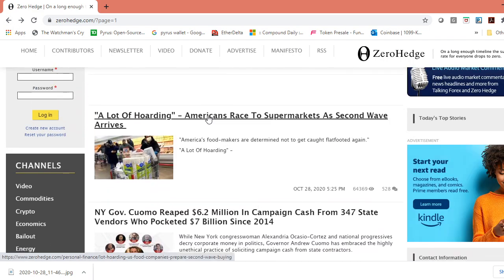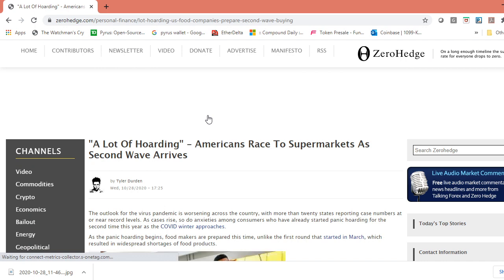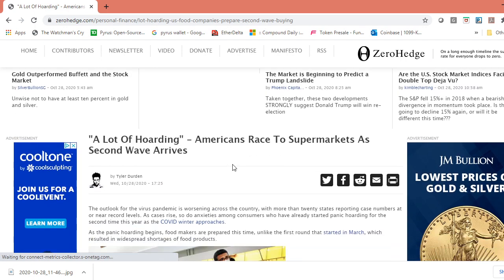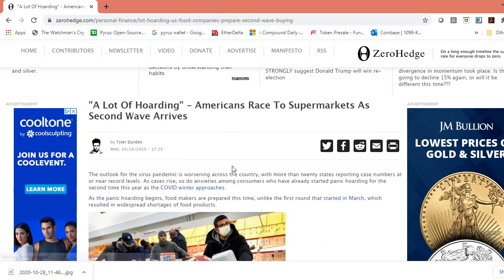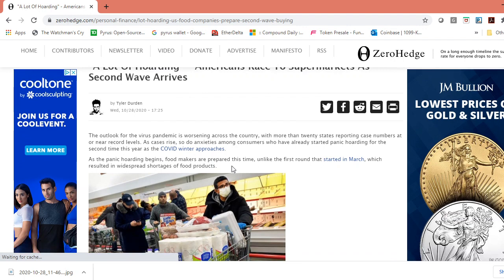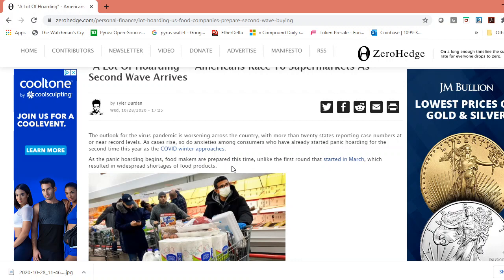It's interesting because today this article - and I'm going to link it below - talks about the statistics of the S&P going down with a time weighted average. But you know, I want to show you it wasn't just this story. This story is an interesting one too: a lot of hoarding, Americans race to supermarkets as second wave arrives.